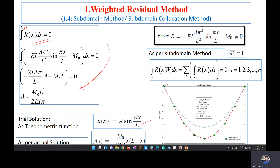In the next video, we will try other trial functions — for example, a polynomial u equals a plus bx plus cx squared. In that case there are more unknown variables, and we will see how to solve it. I hope you got some idea from this discussion.